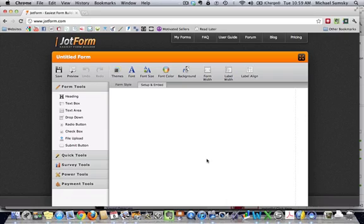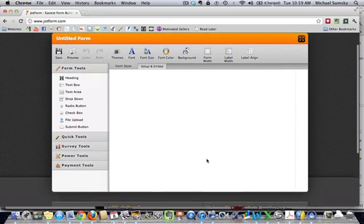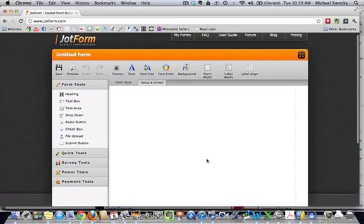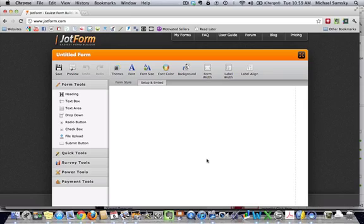Now what this will allow you to do is to create a form, and it's completely free to register. You can have 20 submissions, but if you register, you get 100 submissions for free. That will definitely get you started. They do have some premium plans available, but let's just go into actually making a form. So very easy to use.